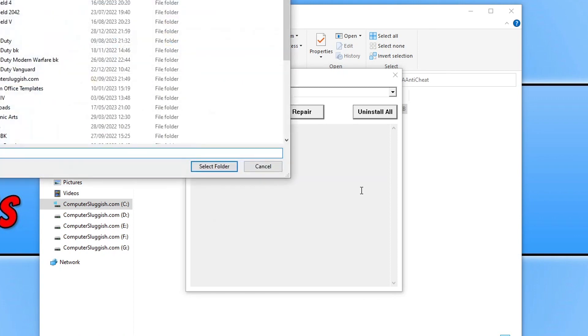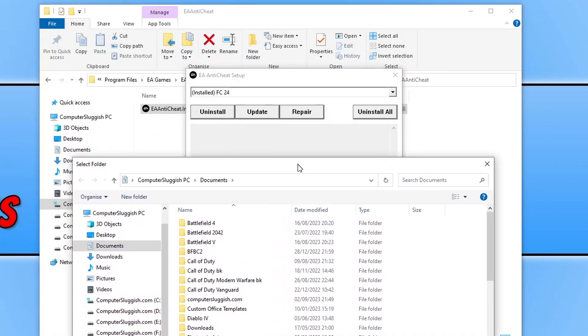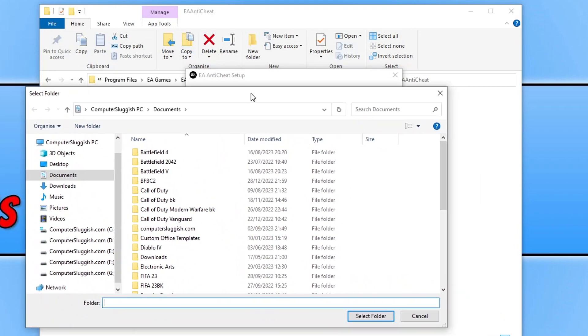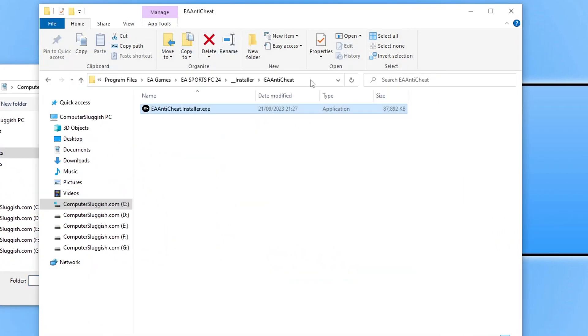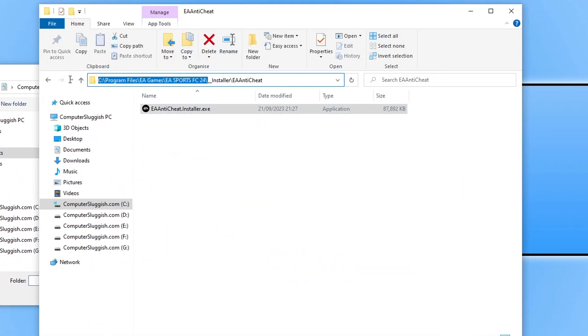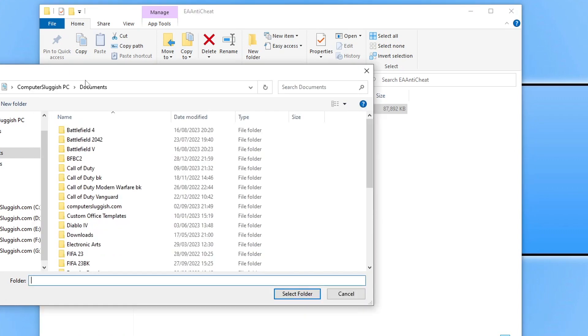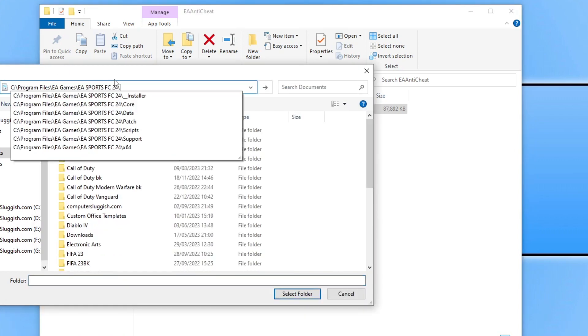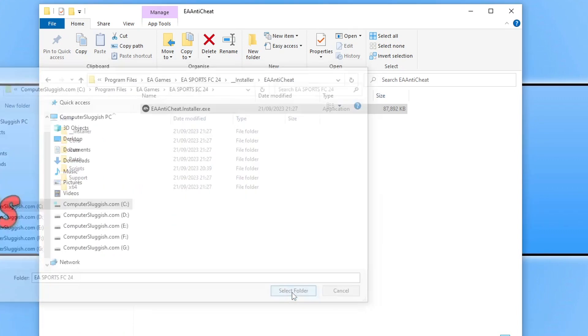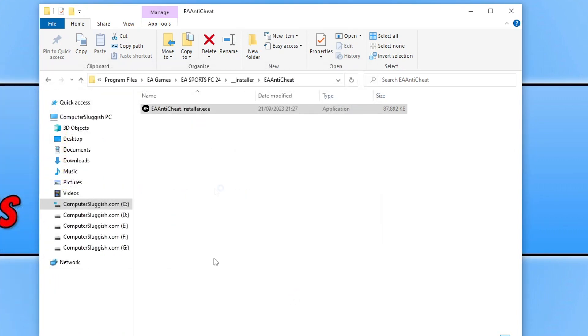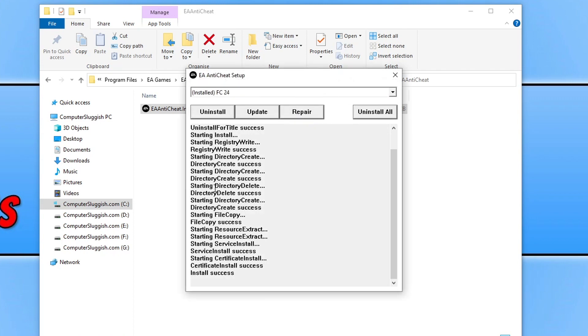You then need to click on OK and you then need to go to location where the game's installed. So as you can see I've got the location here so I'm just going to simply select the path and then press select folder. It's now going to run a few repairs so just give it a few seconds and there we go, you can now see it says install success. Go ahead and try FC24 and see if that would solve the issue you were having.